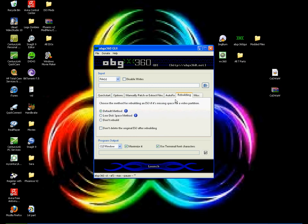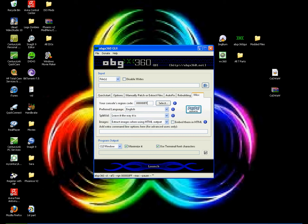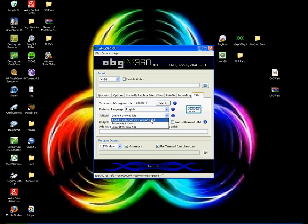Then Rebuild, you're going to want to make sure it's on Default. Then on Miscellaneous, this one's the most important. In your constant region code, type in 0, 0, 0, 0, 0, 0, and then F, F. English, add if it doesn't exist or isn't valid.